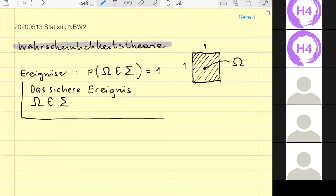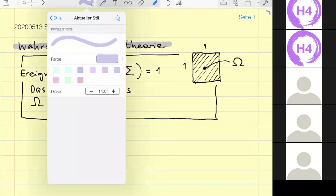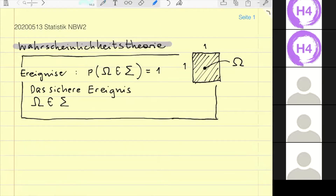Ich werde immer versuchen, das grafisch darzustellen, weil ich denke, dann kann man das am besten verstehen. Ich gehe so langsam wie möglich, damit es auch so gut verständlich wie möglich wird. Wenn jemand Fragen hat, bitte schieß los.